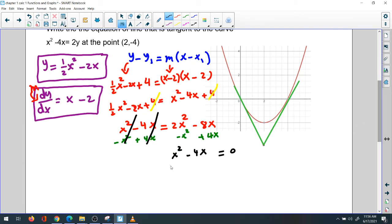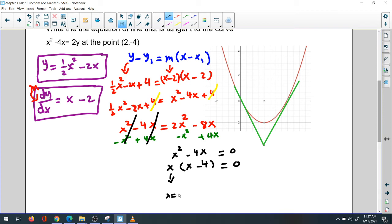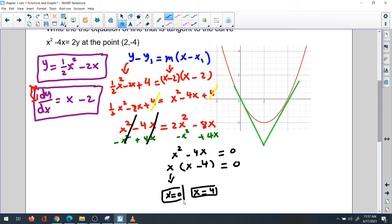Now factor: take x out. Inside the parentheses, x squared divided by x is x, and negative 4x divided by x is negative 4. Set equal to zero: x equals 0, or x minus 4 equals 0 so x equals 4. We have two solutions — two tangent lines.